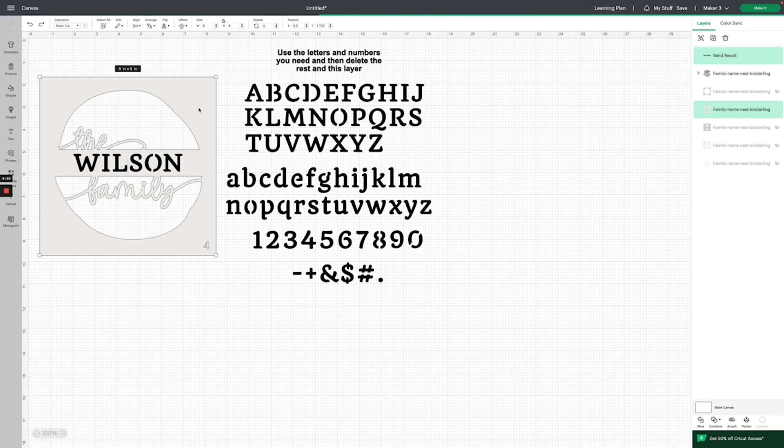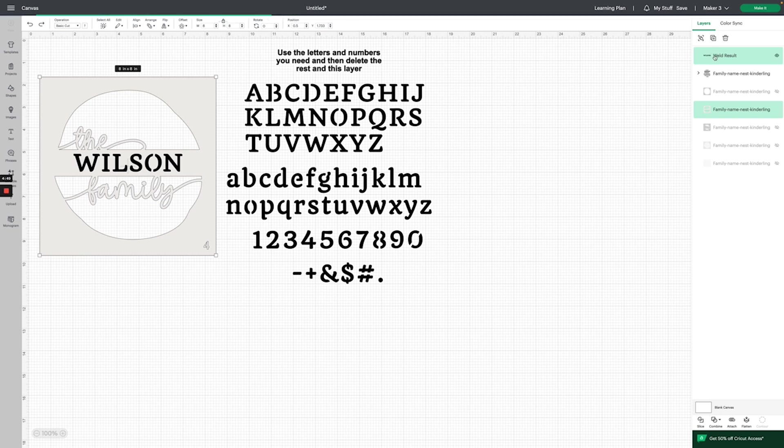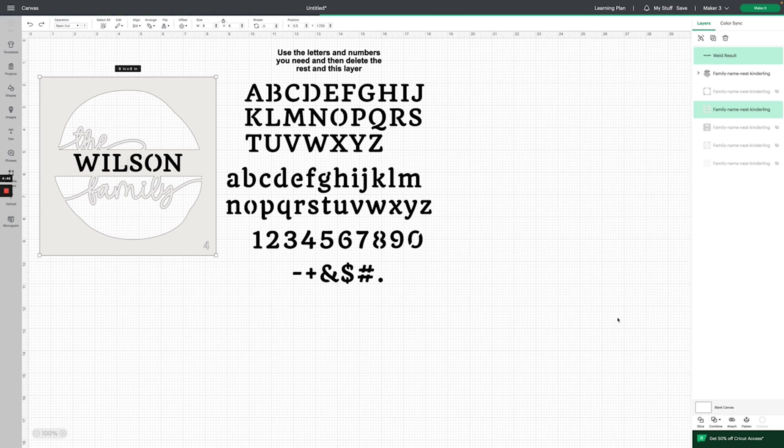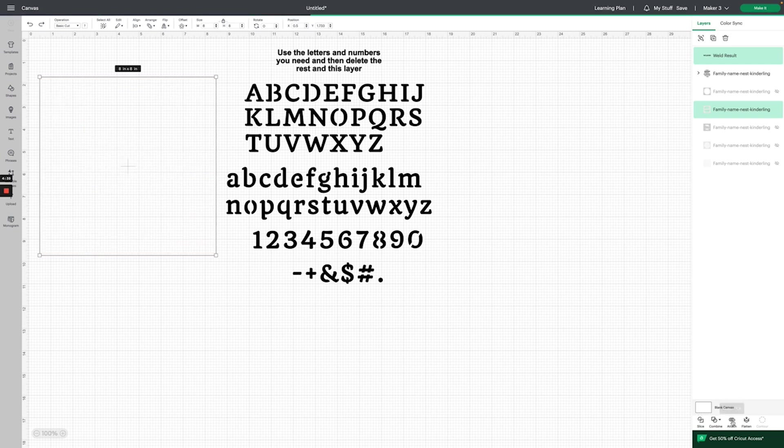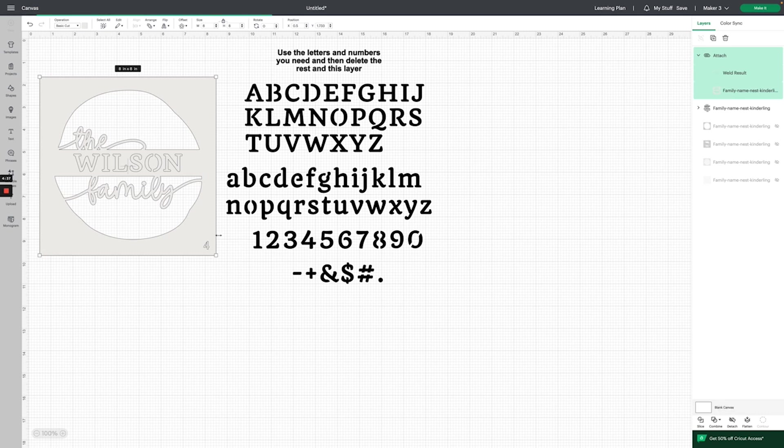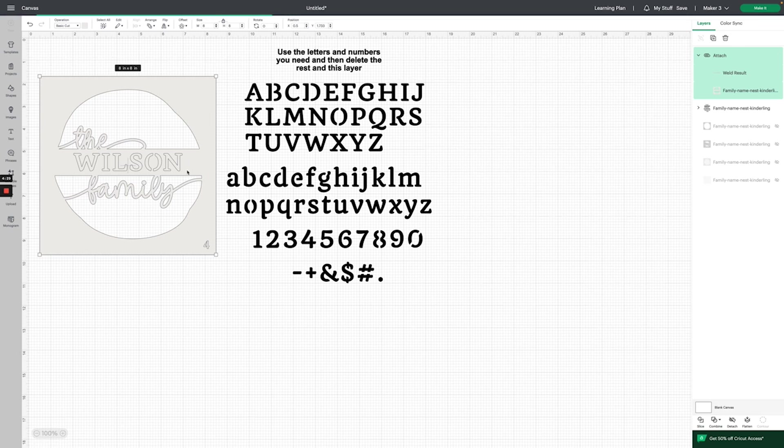With both the family name layer and the cut layer selected—and you can look over here to make sure both layers are highlighted—we're going to go down to this lower right-hand menu and click the word attach. Now you can see that there are cut lines in this layer, which when you make your project will cut the name out of this layer.